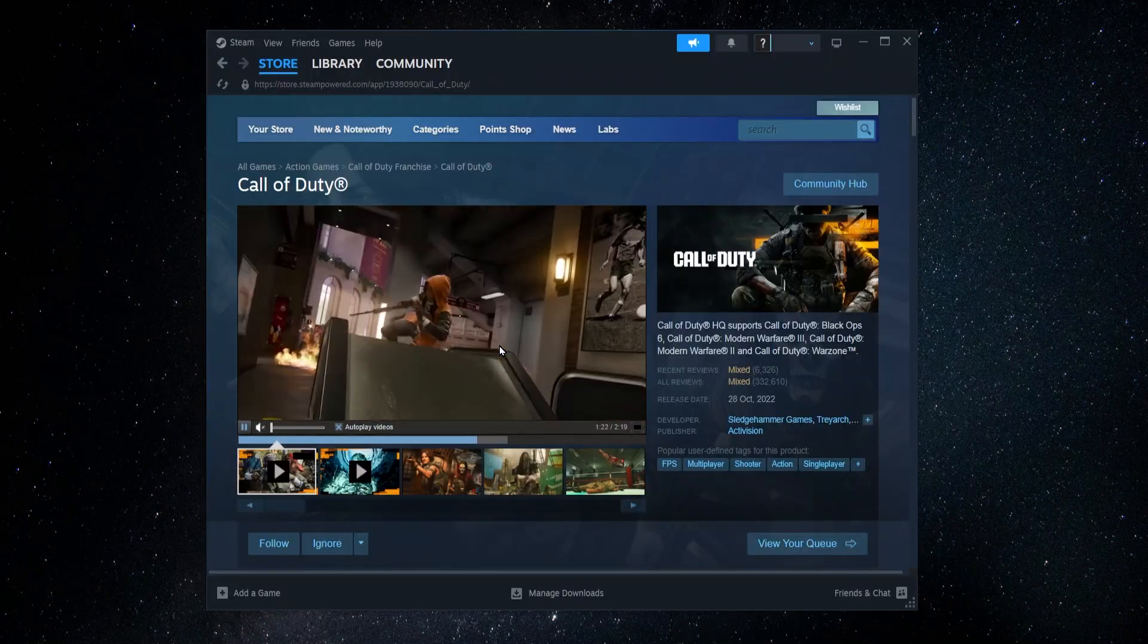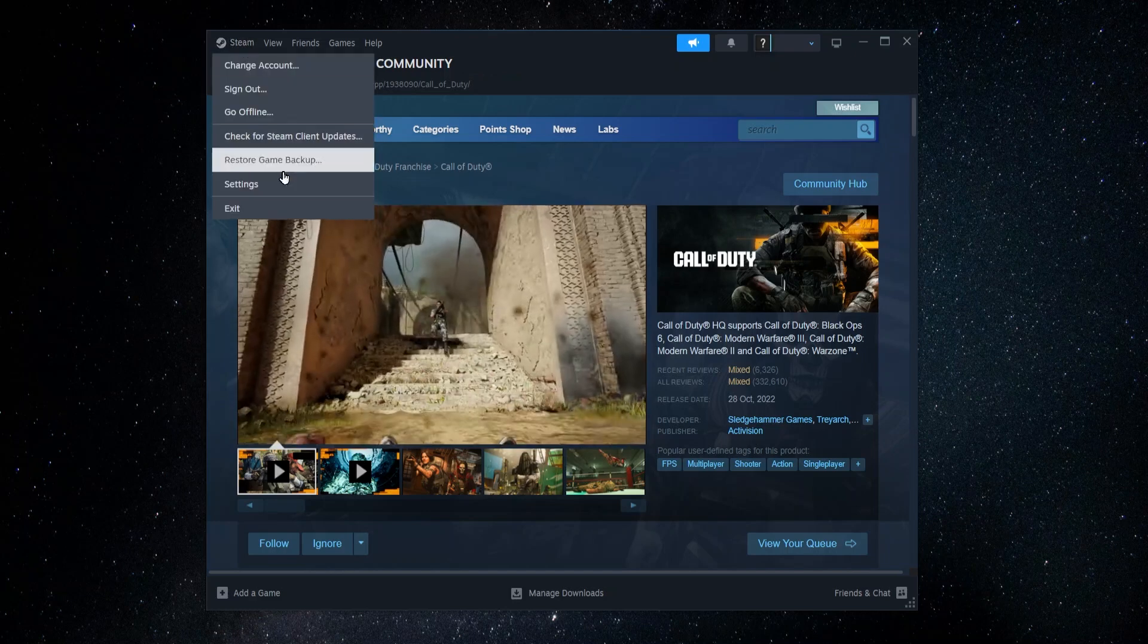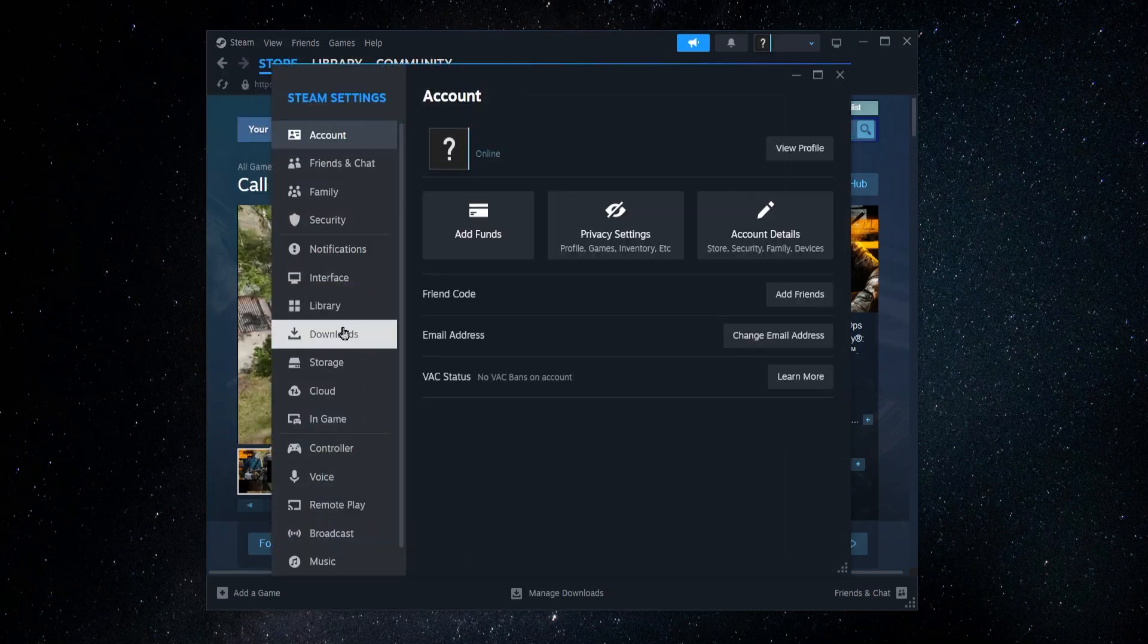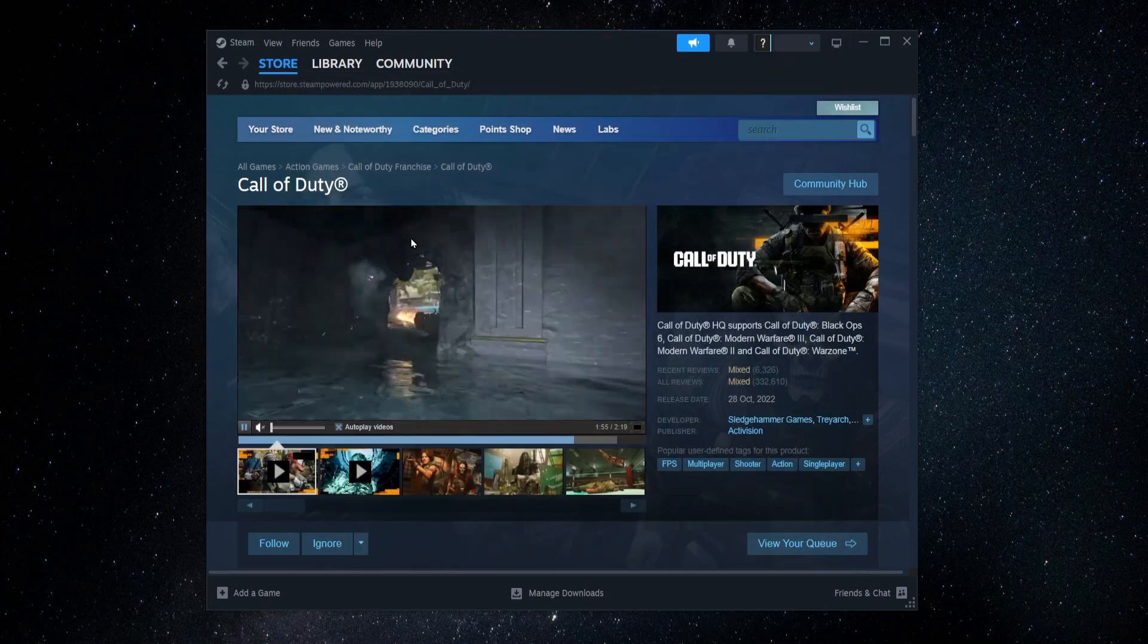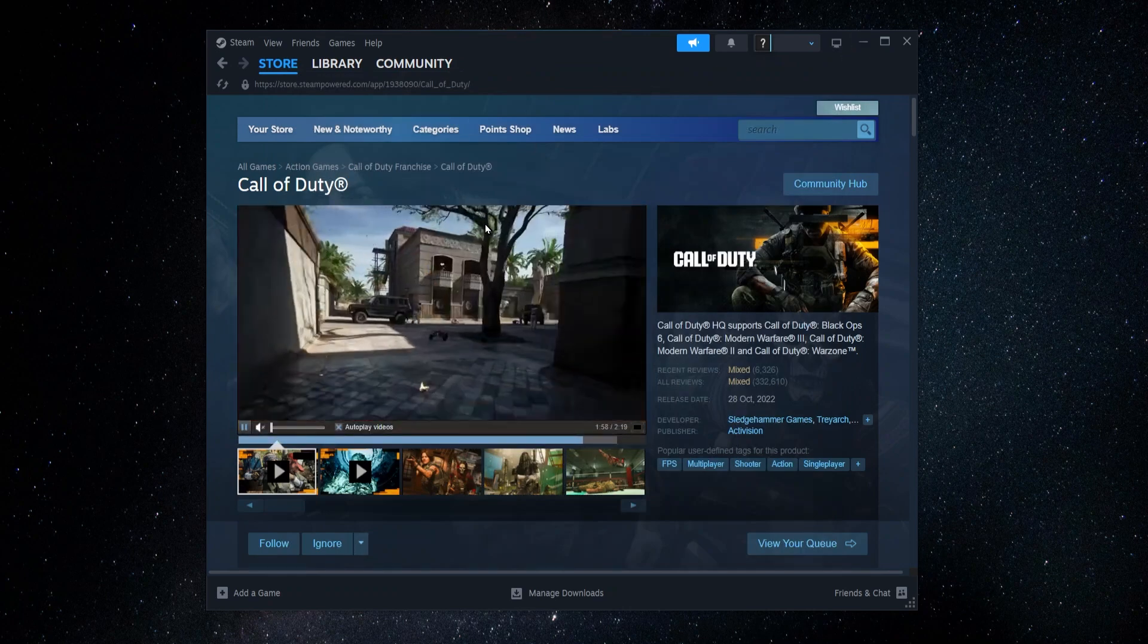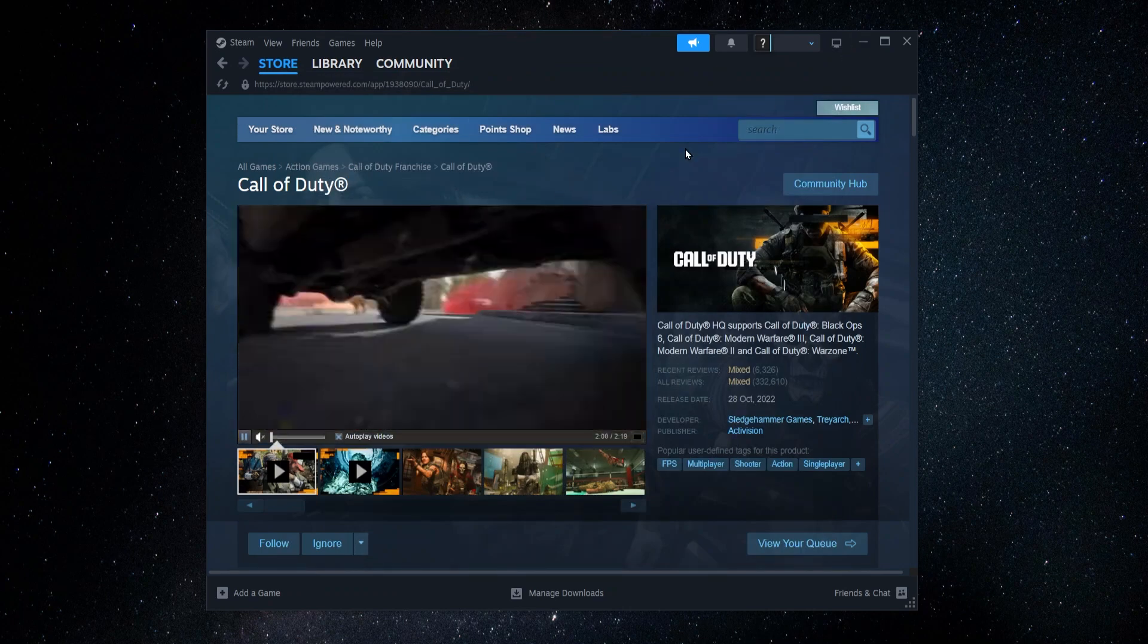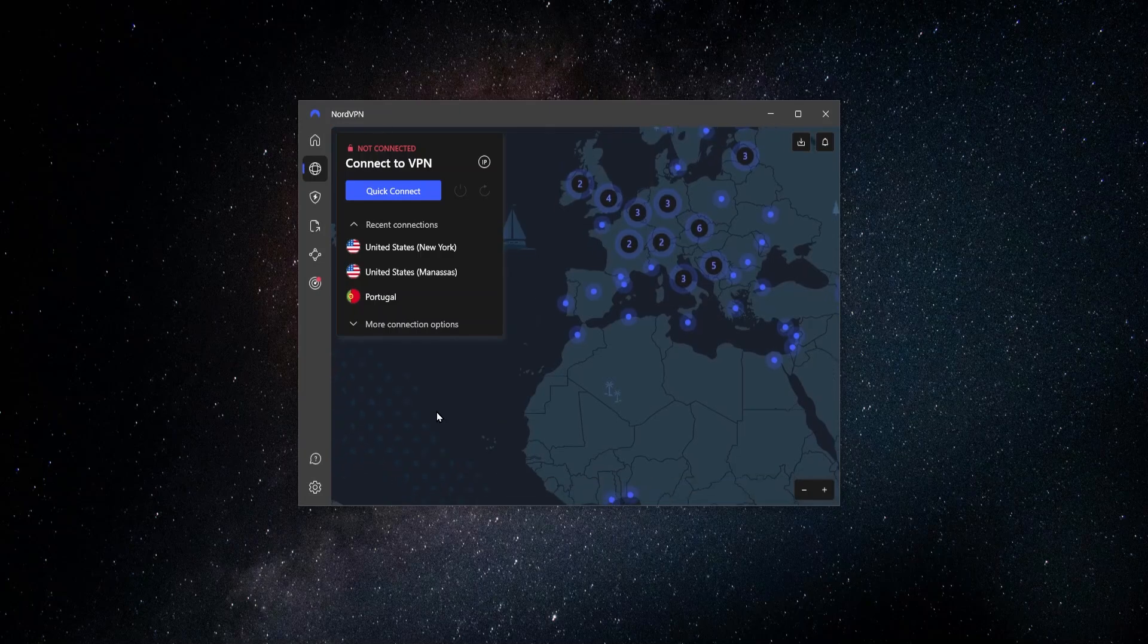A good tip is also to go into Steam, go into your settings, go into the downloads, and make sure that in the download region it matches whichever country you're connected to in Nord. Doing that will get you a new Steam account registered to the country that you want, and you'll be able to get discounts and DLCs that will be only available in that country.